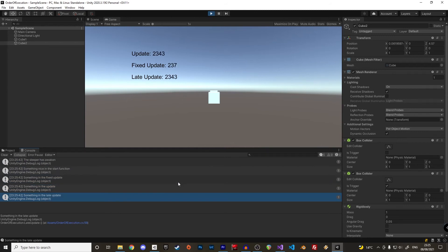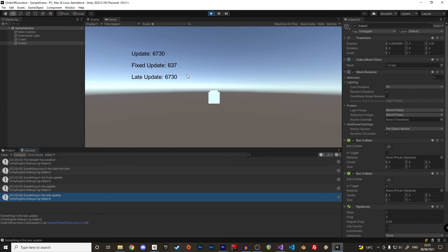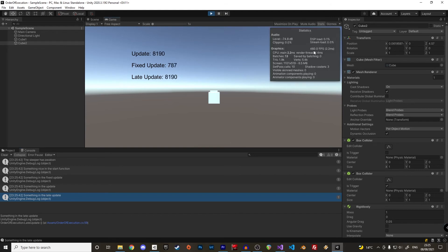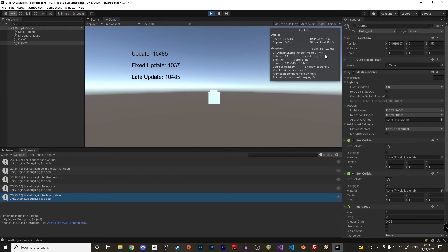We also see that the fixed update is triggered less frequently than the update and late update loops, which are executed once per frame. The frame rate will depend on the machine on which the program is run and the complexity of the operations. Here the frame rate is very high because the scene is simple and therefore update and late update are executed more often than the fixed update.